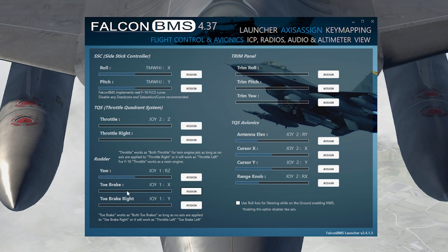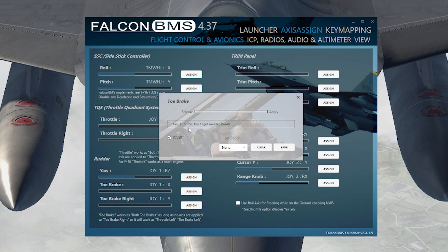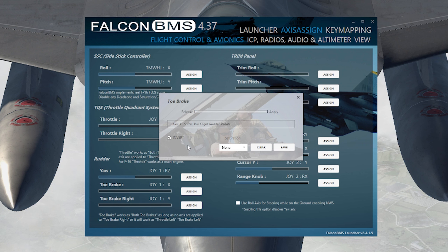Moving on to the toe brakes — you've got the toe brake left and the toe brake right. For my specific setup, I have the Saitek Pro Flight Rudder Pedals and I have to invert it. Once you get here, it'll say 'axes assigned.' You just choose your left toe brake, go back and forth, it'll assign it, and you have to invert it because it'll be backwards — you'll actually have to push on the pedals to release the brakes. After that, press Save.